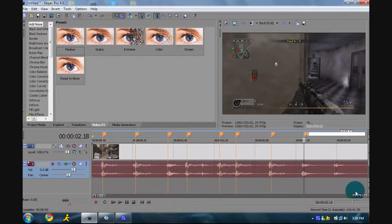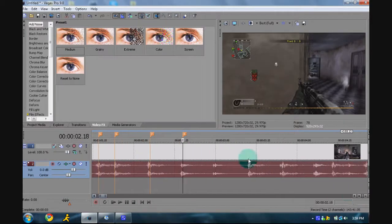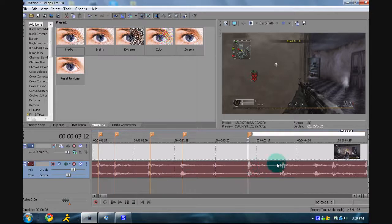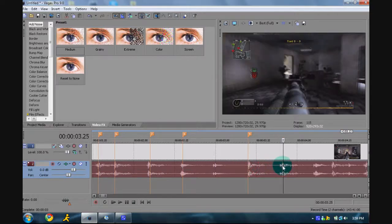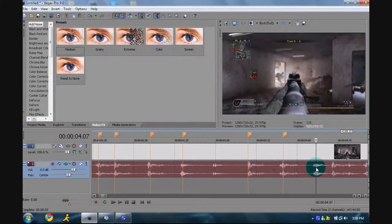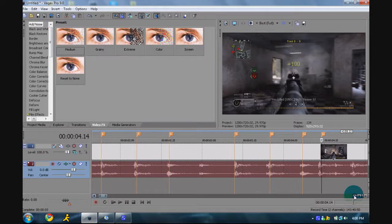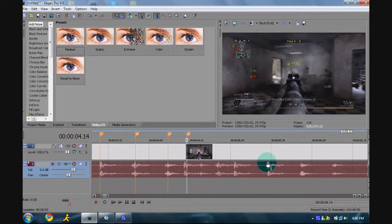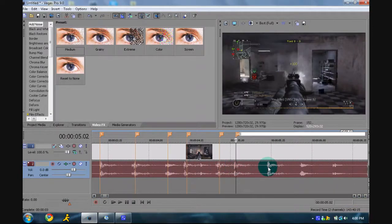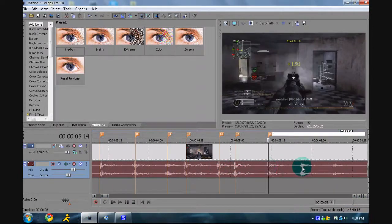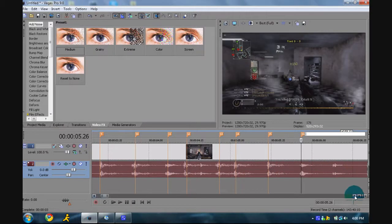Just go through all of them — pretty easy, especially with this song. Sorry for my clicking if you guys can hear it; my computer makes that noise.